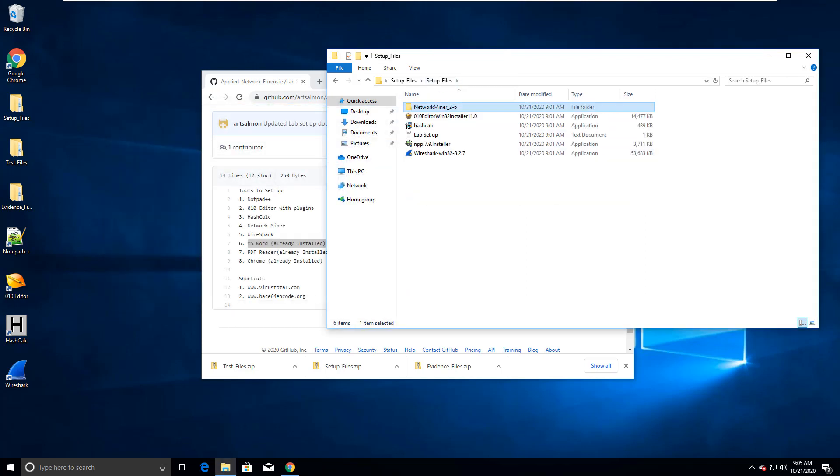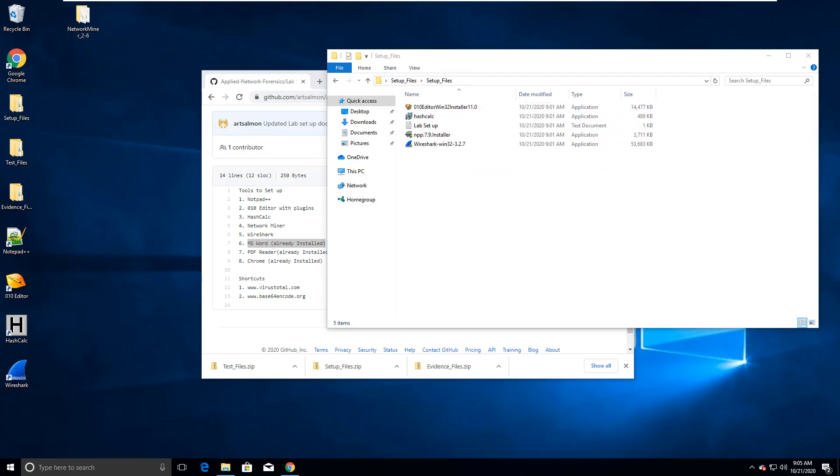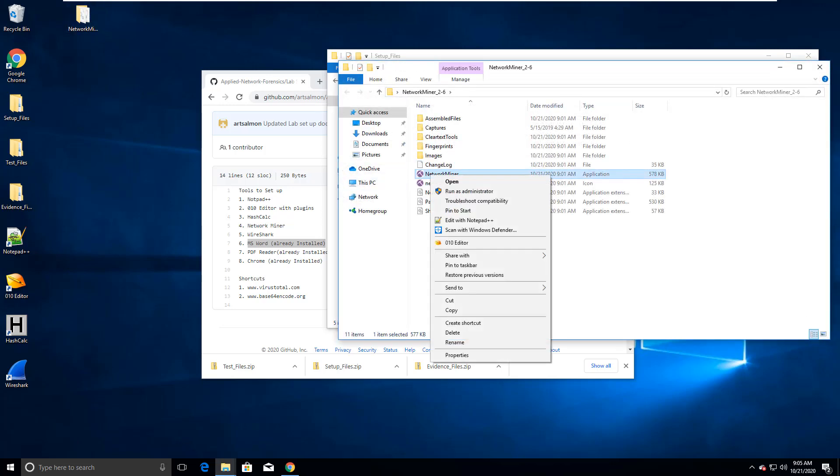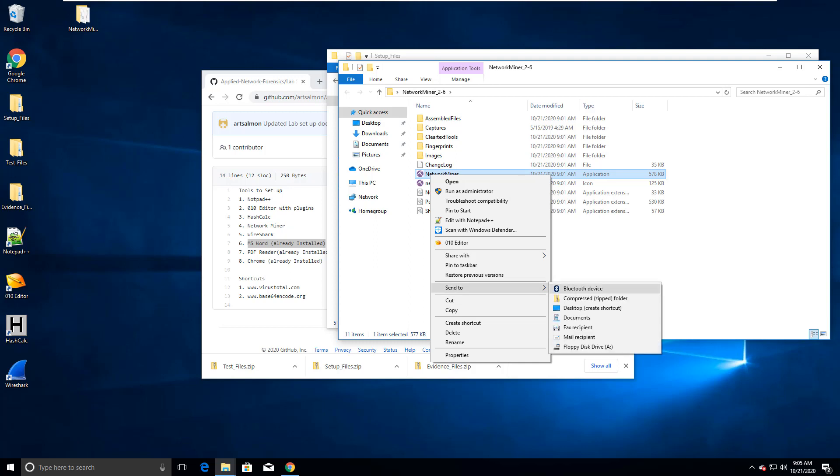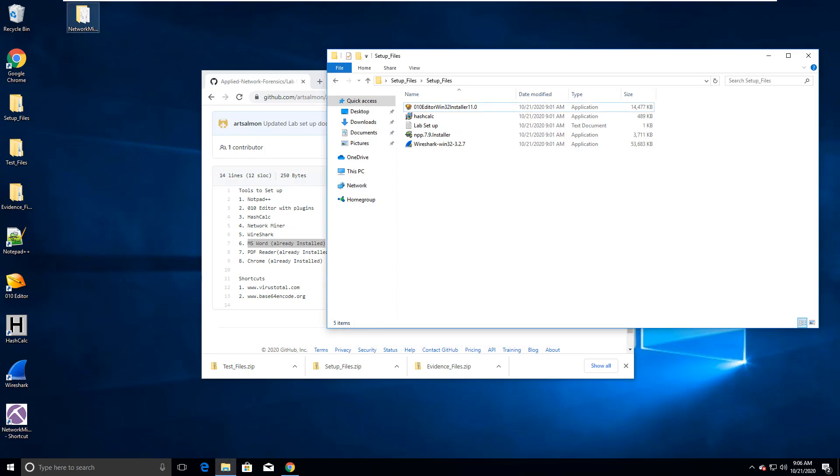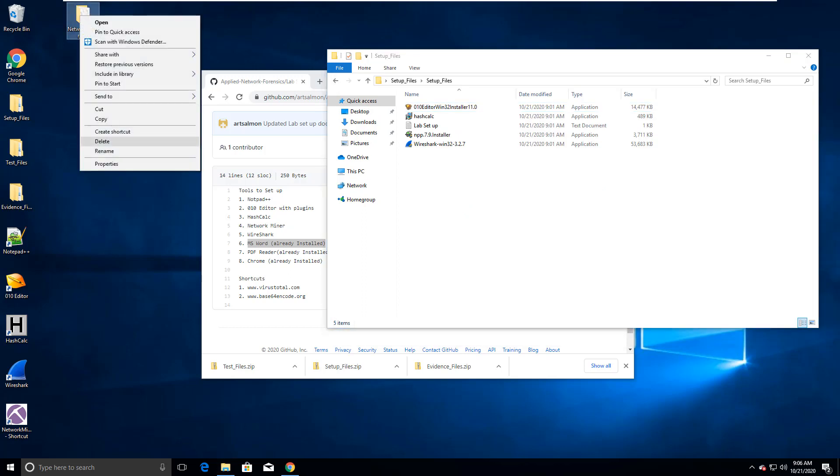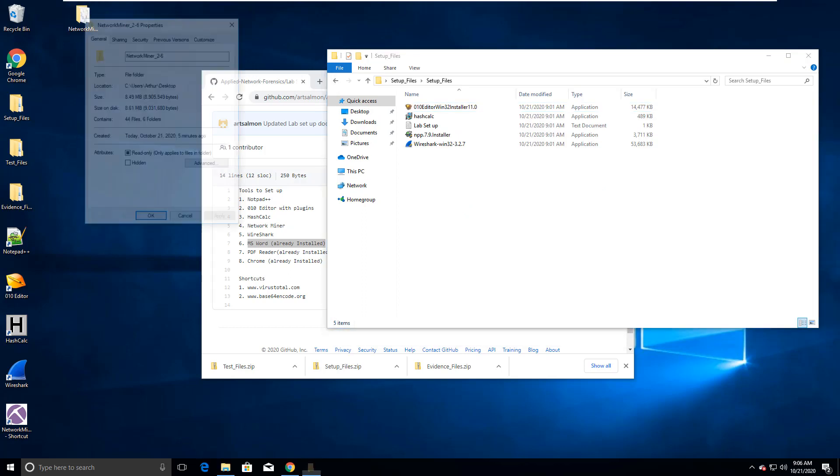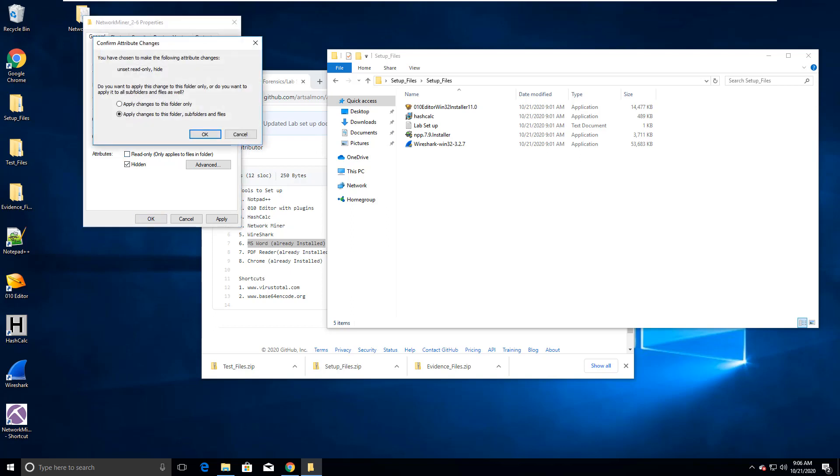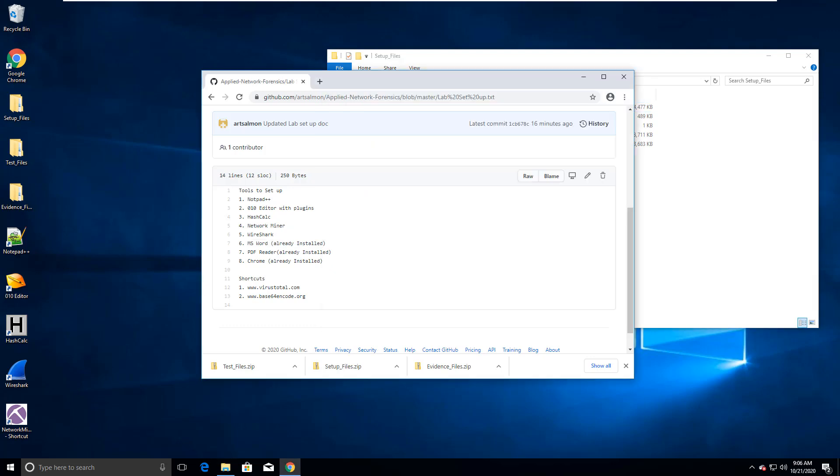So what I'm gonna do with network miner is I'm gonna put it on my desktop. And I'm gonna create a shortcut of the exe to my desktop. And I'm gonna just go ahead and hide the folder so that I don't see it.